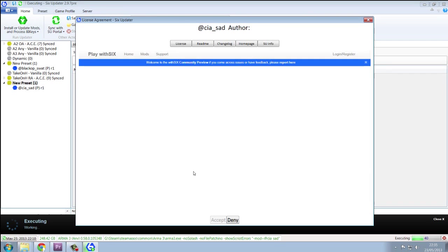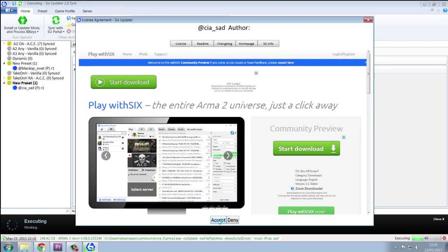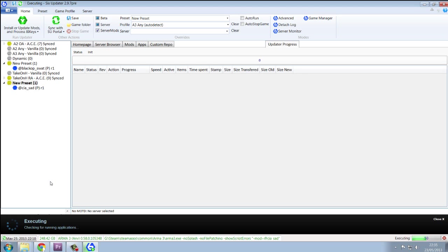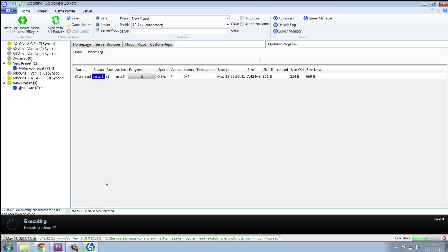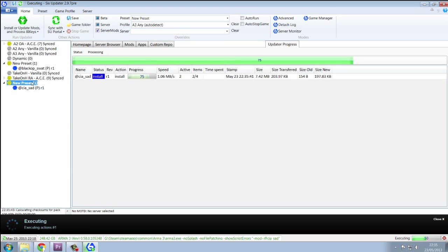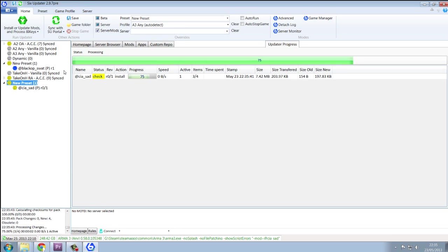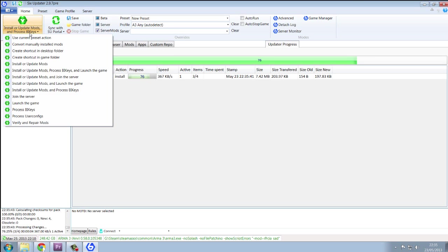And then you'll get these exception things that you have to accept. And it will download your mods for you. And after you've done that, from here, you can click your preset and launch the game.